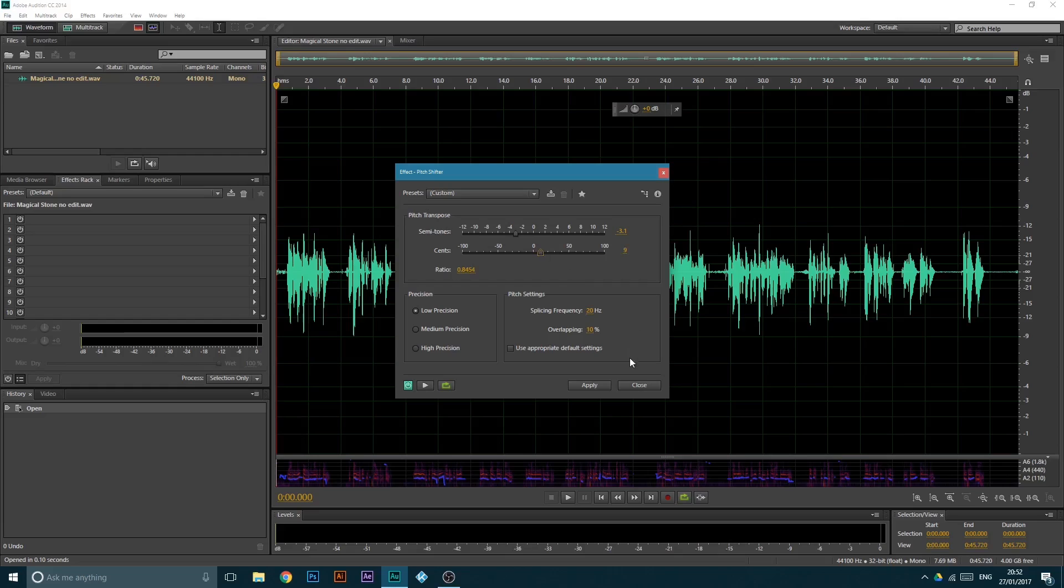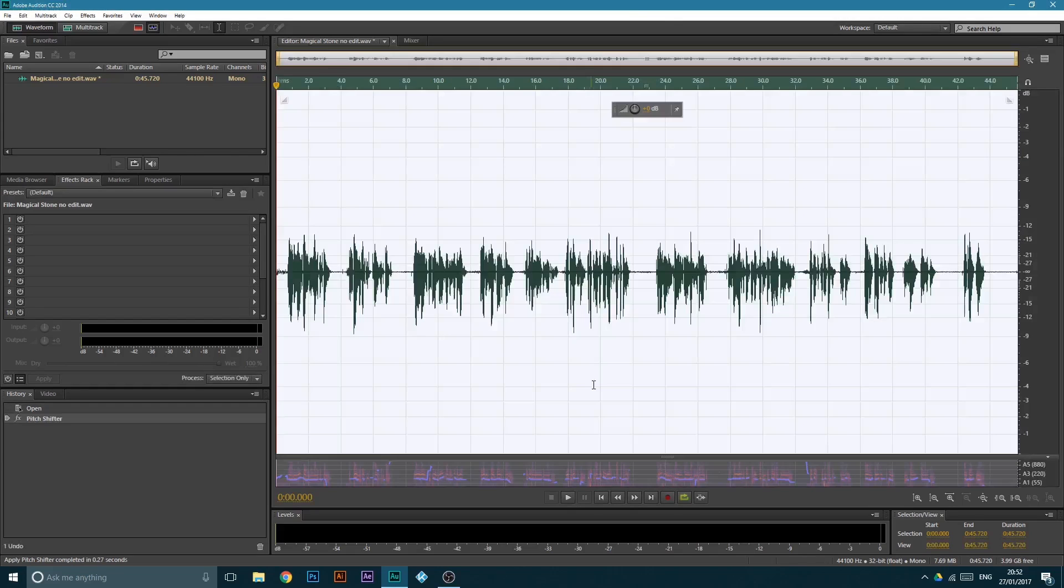I'm gonna bring my cents up to about ten. Once you've done that, make sure it's on high precision, check that, and hit apply.